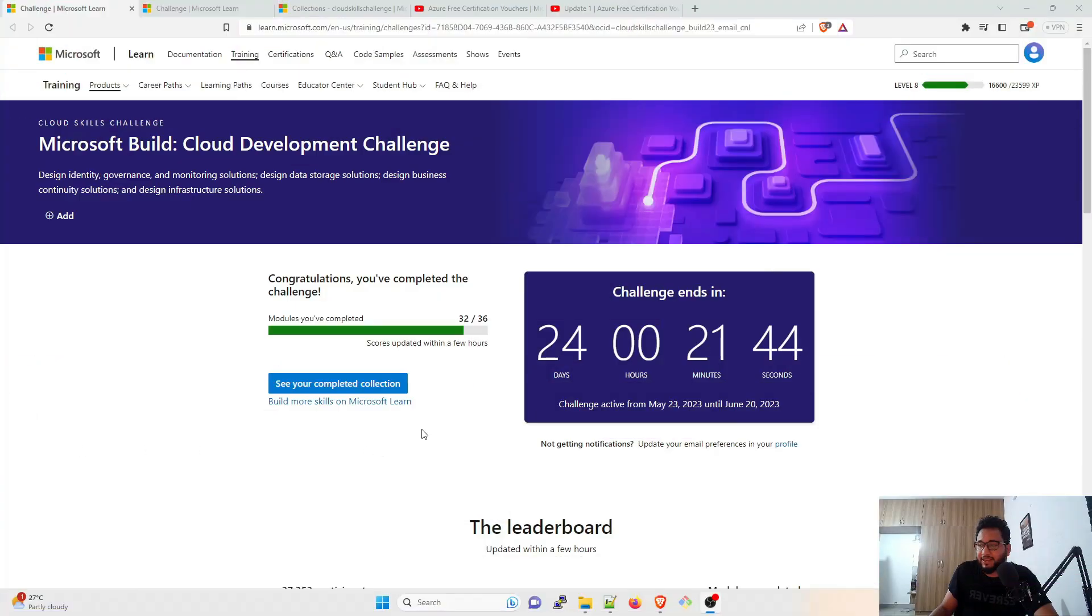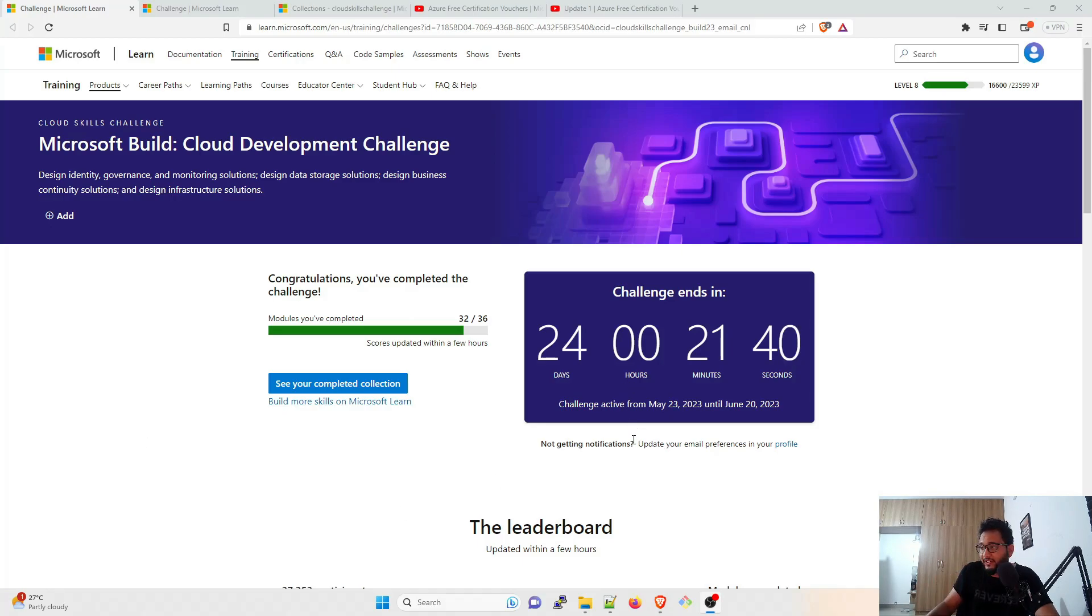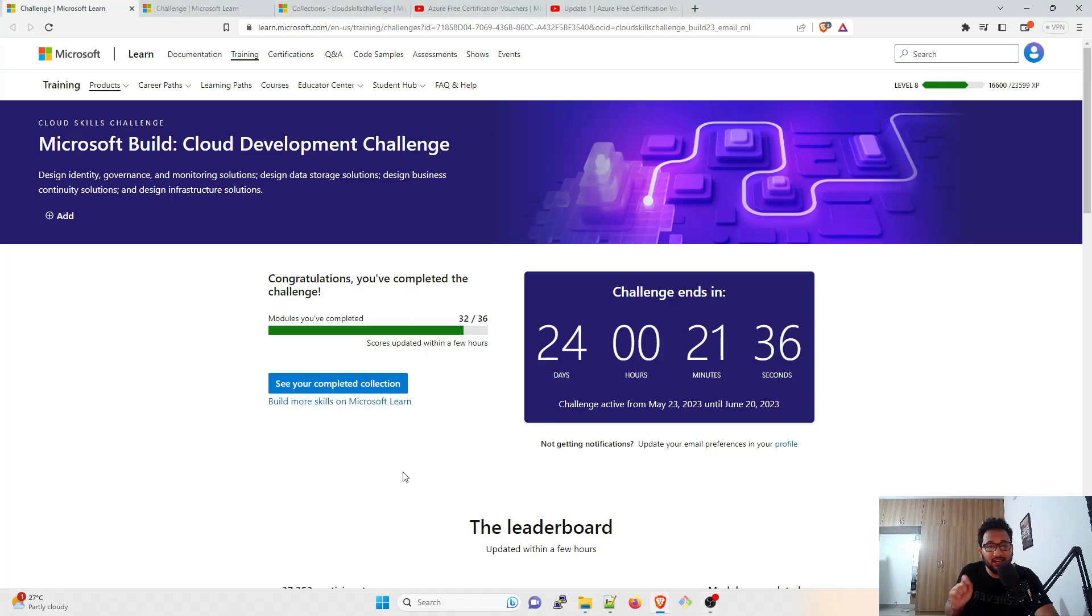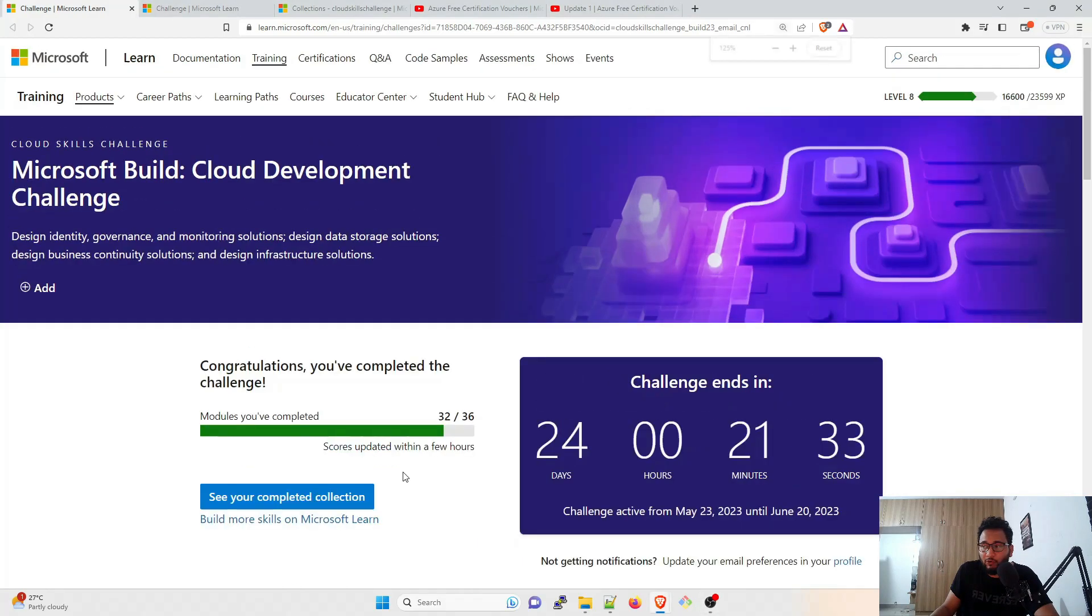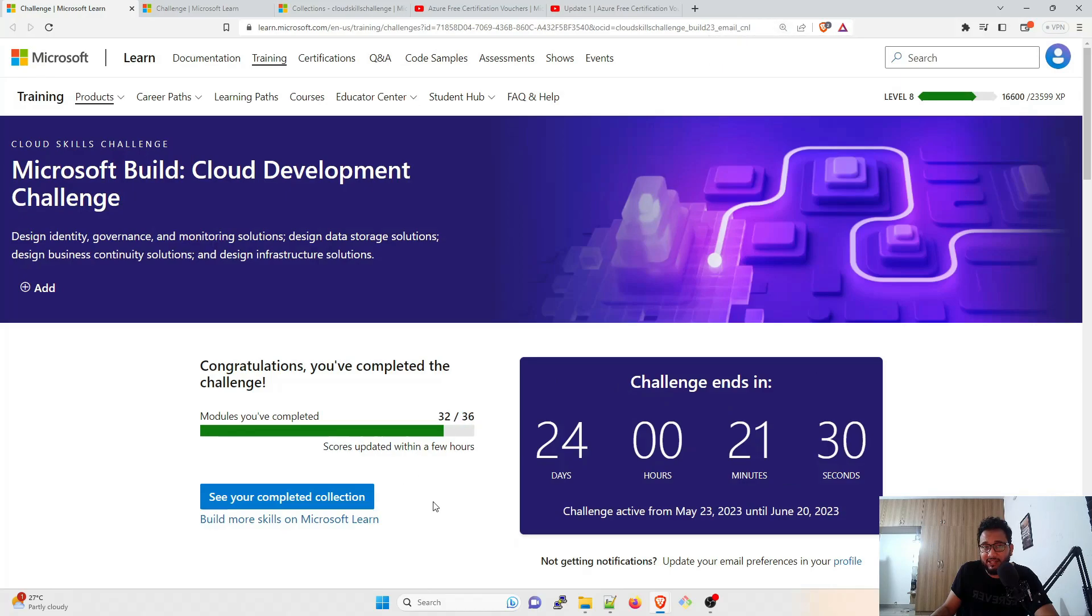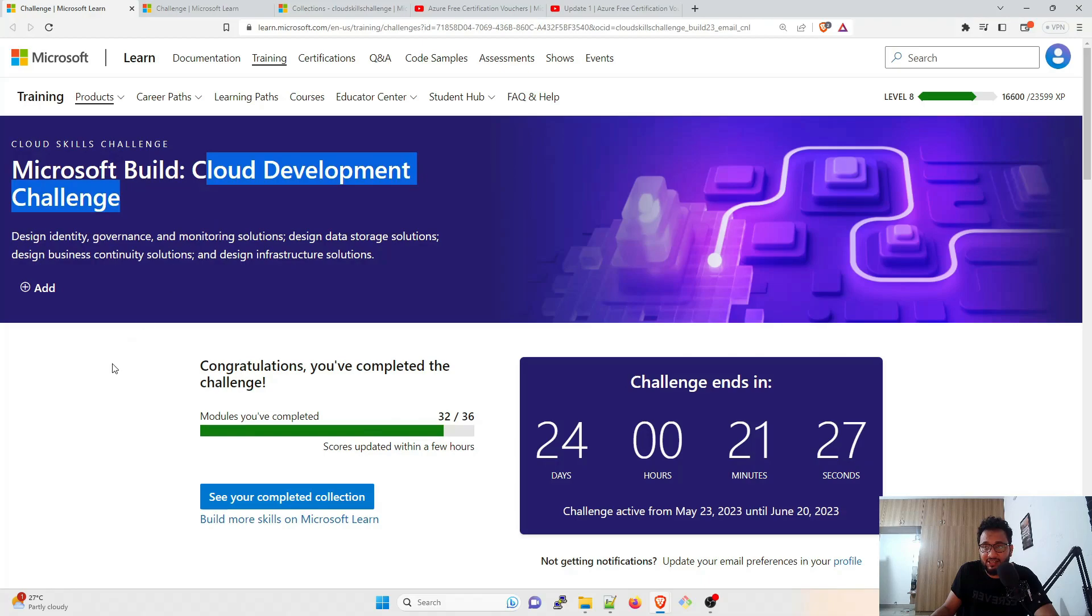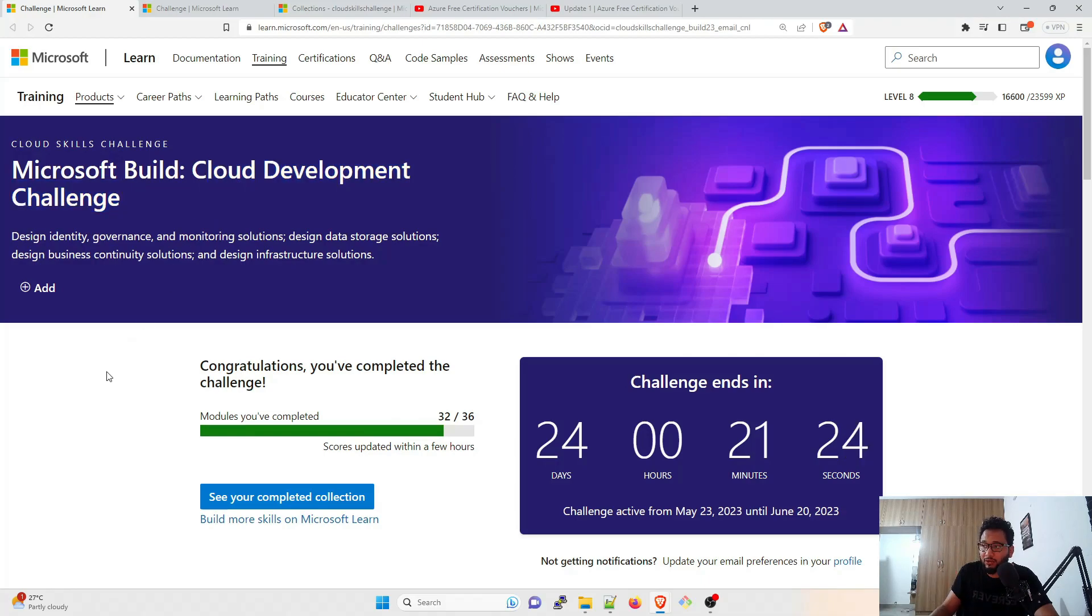As you can see on my screen right now, the current status at the time of recording this video is 24 days, 21 minutes and 38 seconds. So you still have 24 days to complete this. Now, what is happening is there are total 36 modules in the challenge that I'm doing. I'm doing a cloud development challenge. I'm not sure what you are doing because that would differ in terms of the number of modules you have completed.